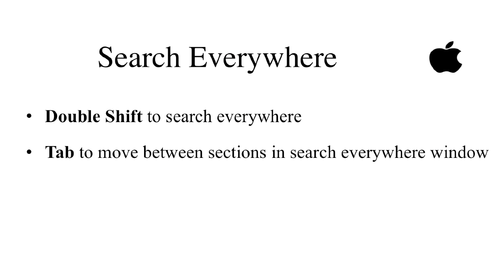Let's recap. Press double shift to search everywhere. Press tab key to move between sections in Search Everywhere window.